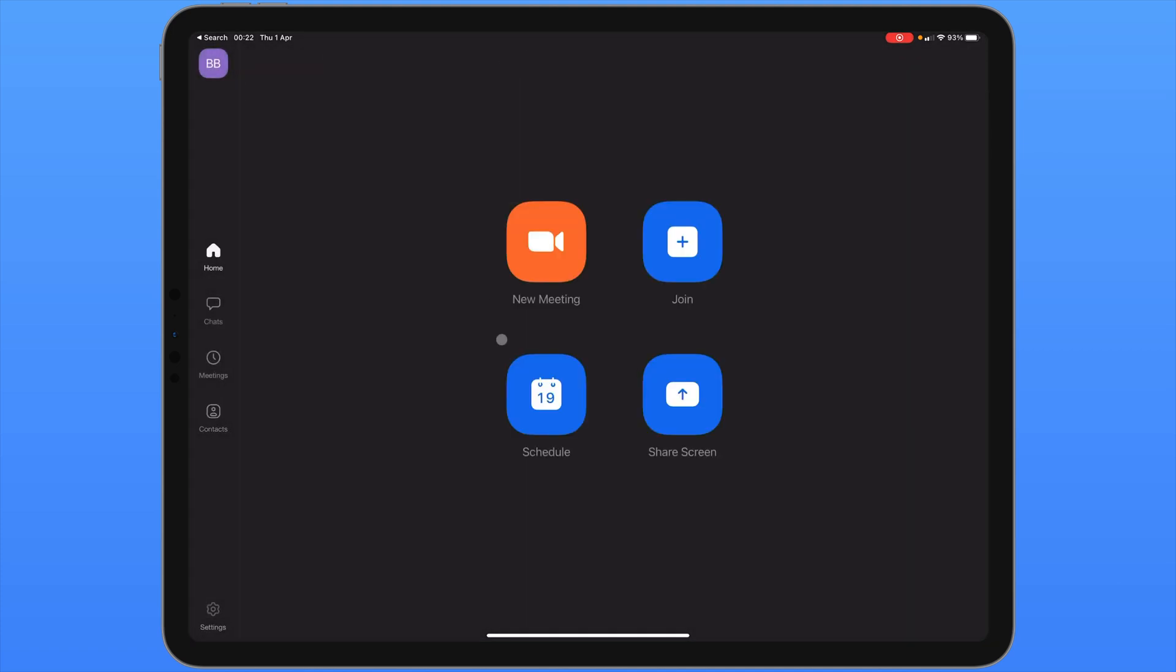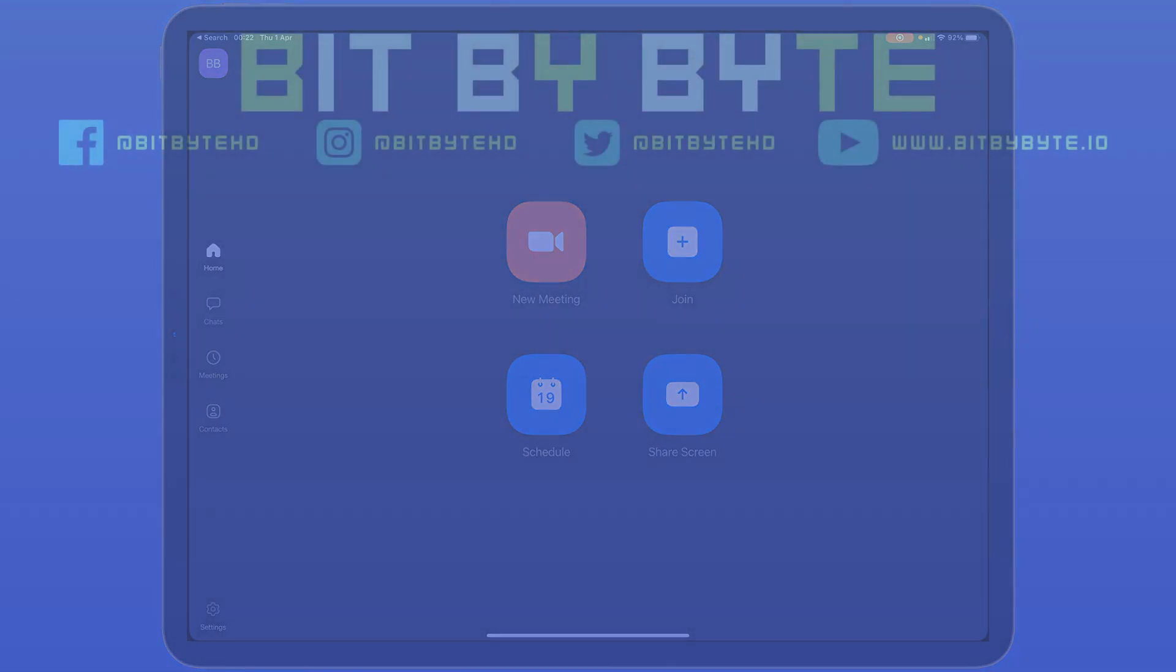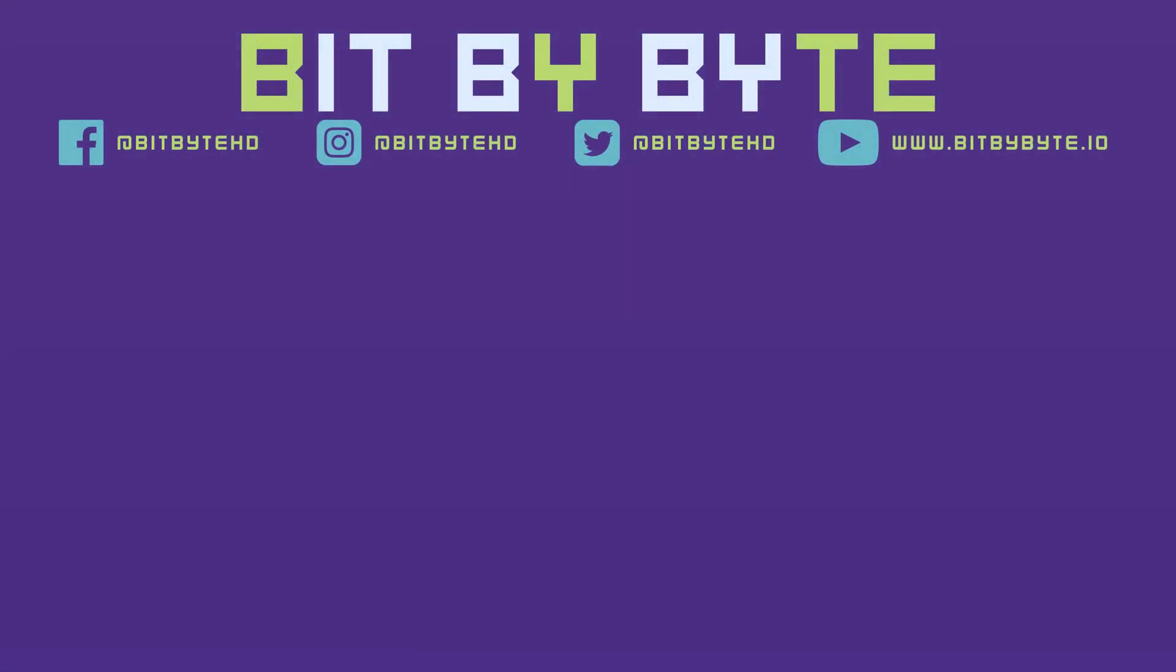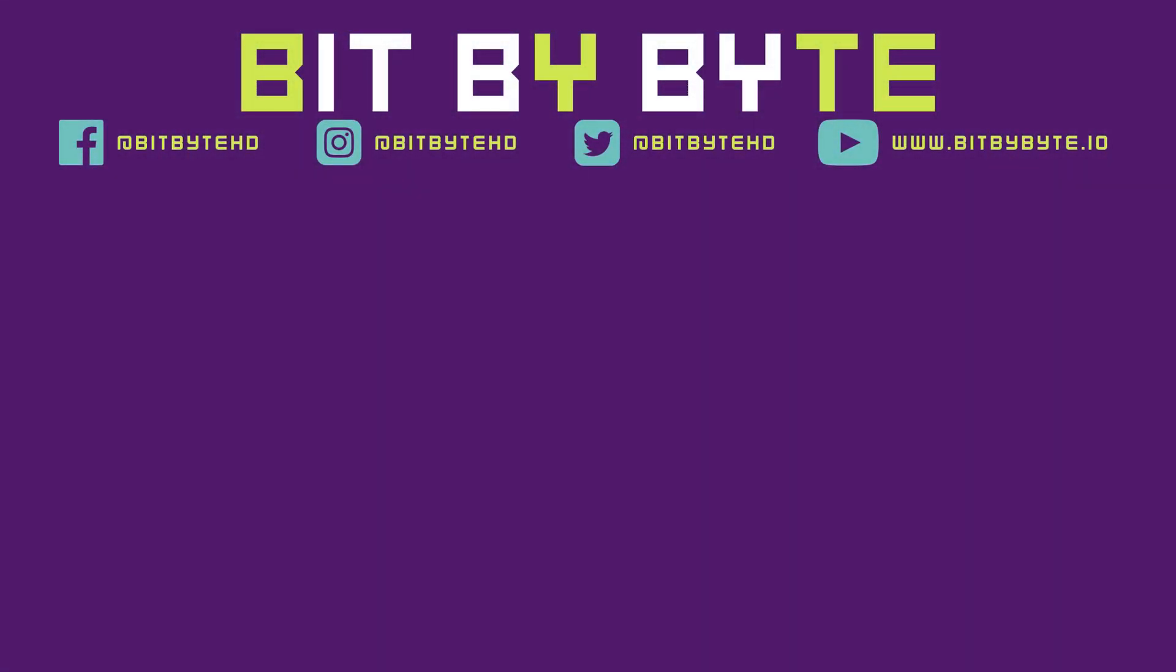So that's it for this tutorial for the Zoom app for the iPad. If you found this video useful, please like, comment and subscribe. And I'll be back soon with some more iPad tutorials.